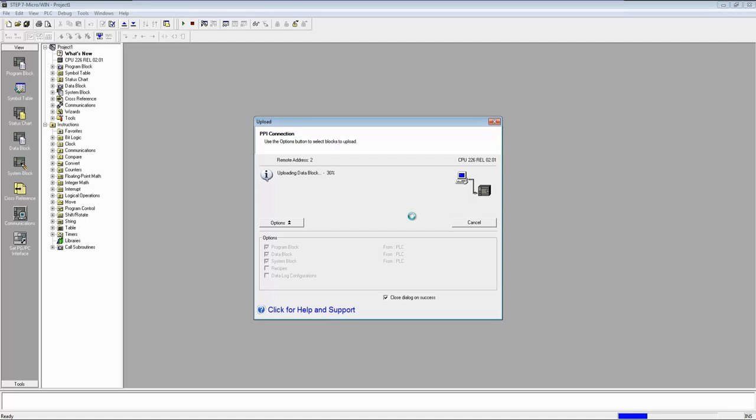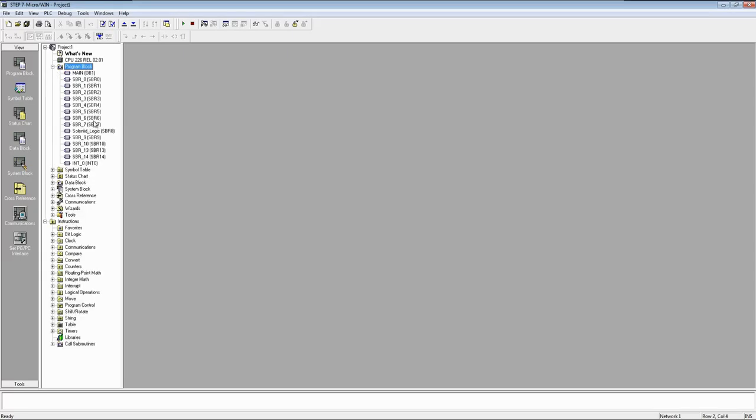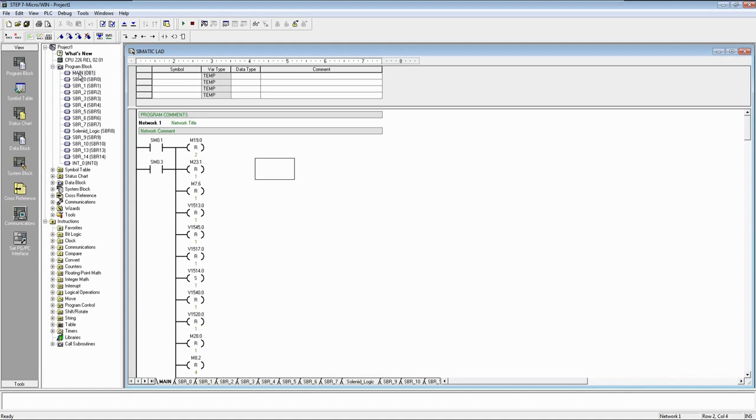Now again you can observe here, program is going from PLC to PC. Now project is uploaded. Let's check by going online.